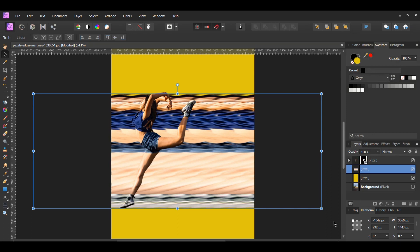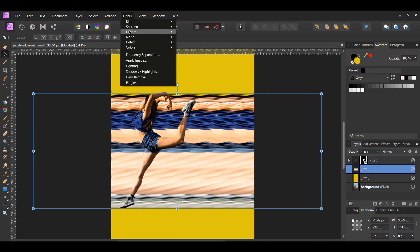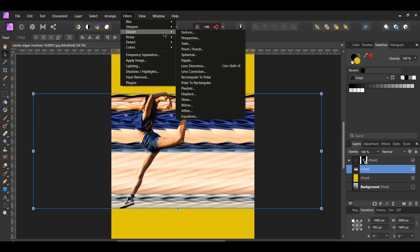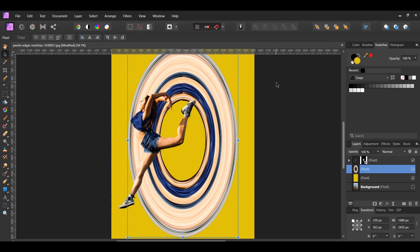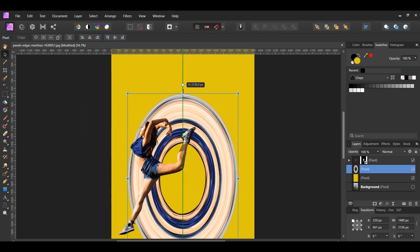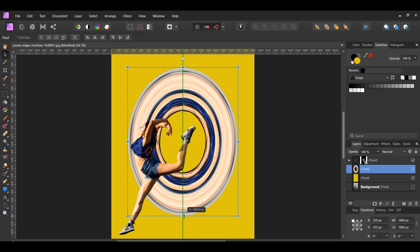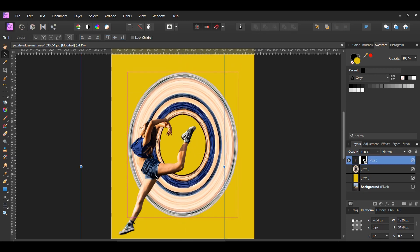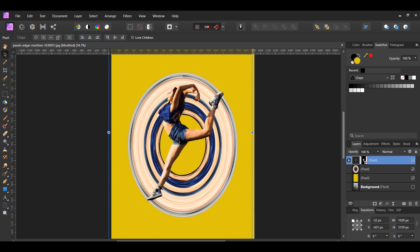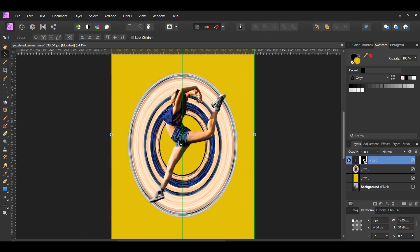Next, select the stretched layer, then go to the Filters menu. Click on Distort and select Rectangular to Polar. After that, resize the stretched layer. Then select the woman and place her in the center of the stretched layer.